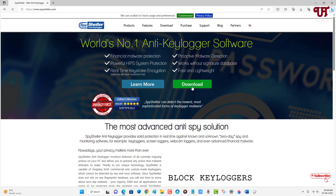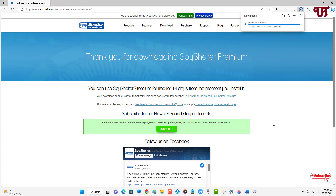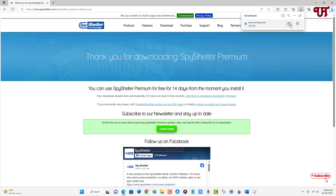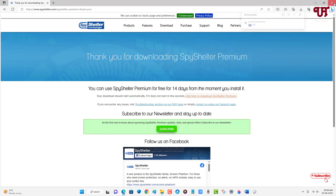Just click on this download. Now you can choose any version. I'll highly recommend to get the SpyShelter Premium. Just click on download. So finally the file has been downloaded. Let me go to the folder where it's been downloaded and close this web browser. Just double-click it to run the software installer.